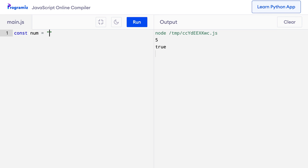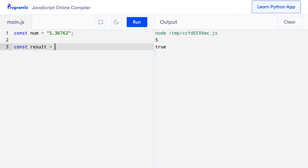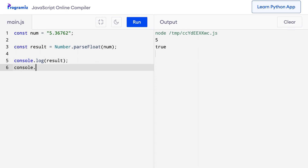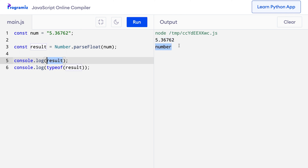Similar to parseInt, we can also convert a numeric string that stores a floating point number to an actual floating point number. For example, a string containing '5.36762' can be converted using Number.parseFloat(num). I'll console.log the result and also the typeof result to verify. When I press run, this was converted to a floating point number and typeof result confirms it is indeed number.